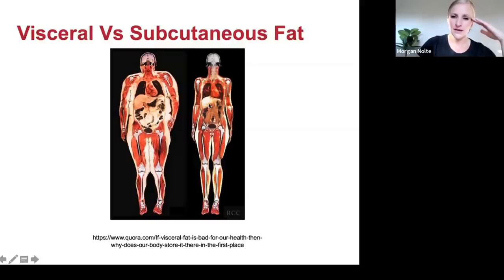Here's an MRI image pointing out subcutaneous versus visceral fat. All the fat on top of the muscle is subcutaneous; all the fat inside is visceral. It's okay to have some fat — we need some on our bodies, so most everyone has a little in both places.